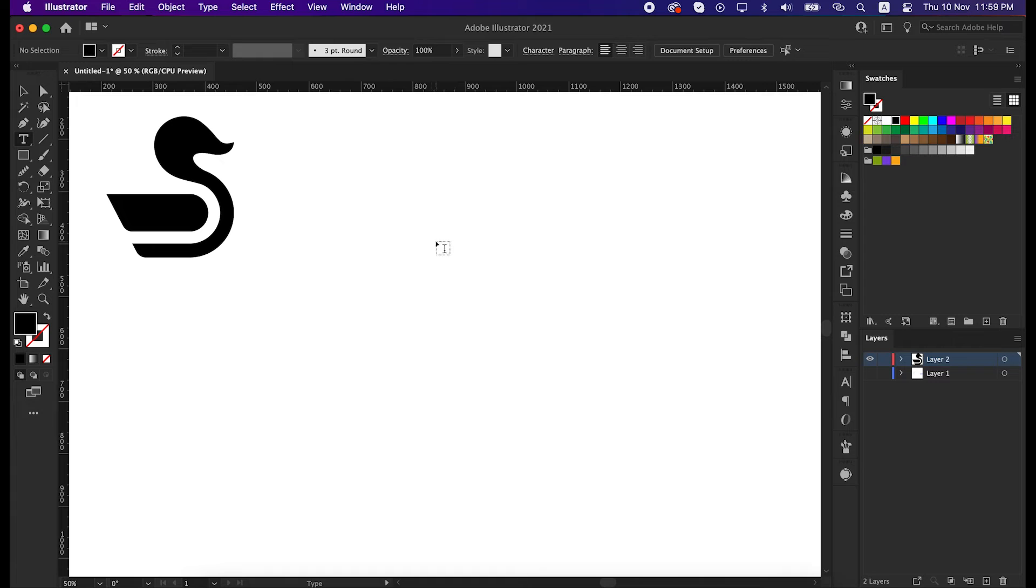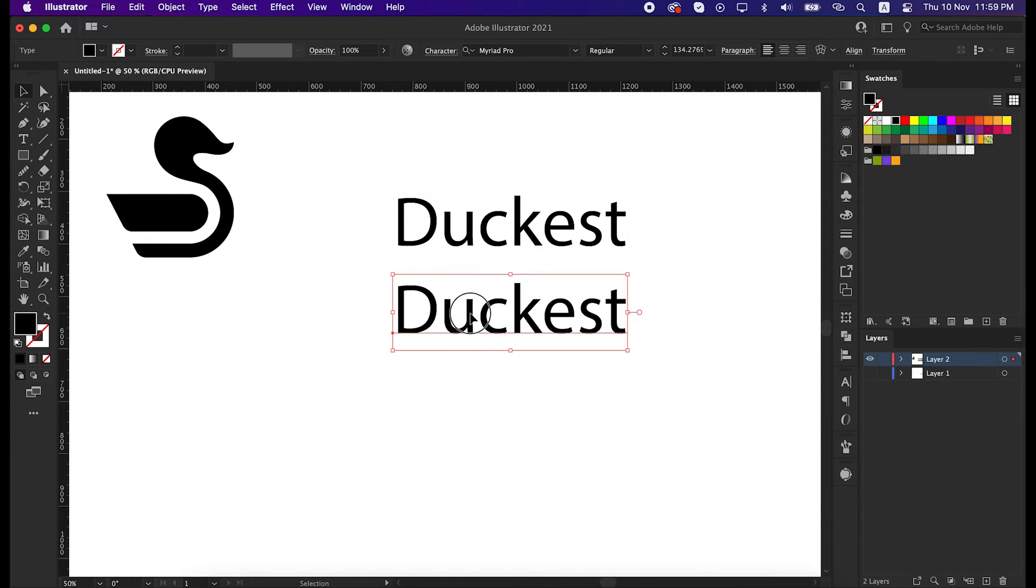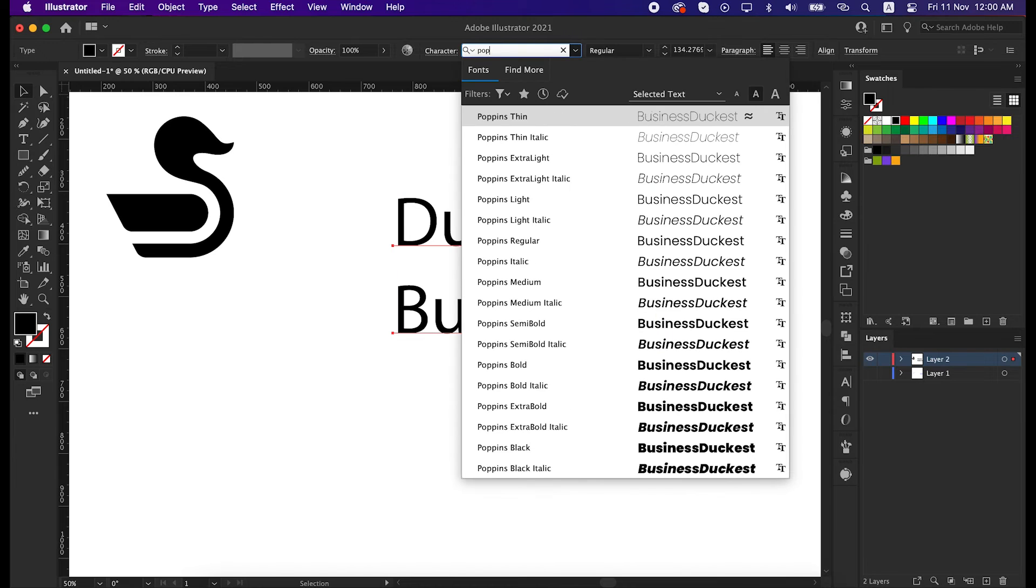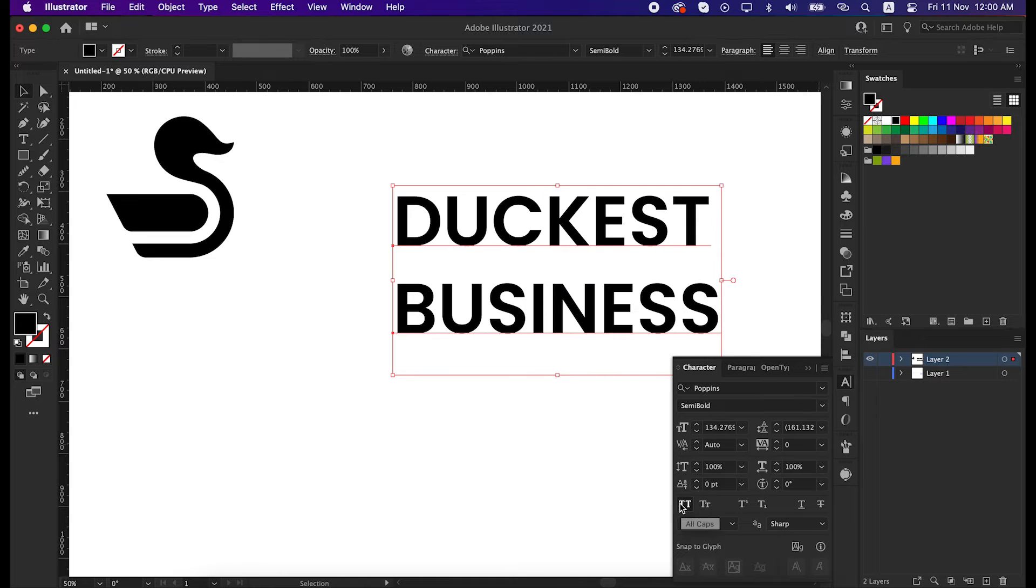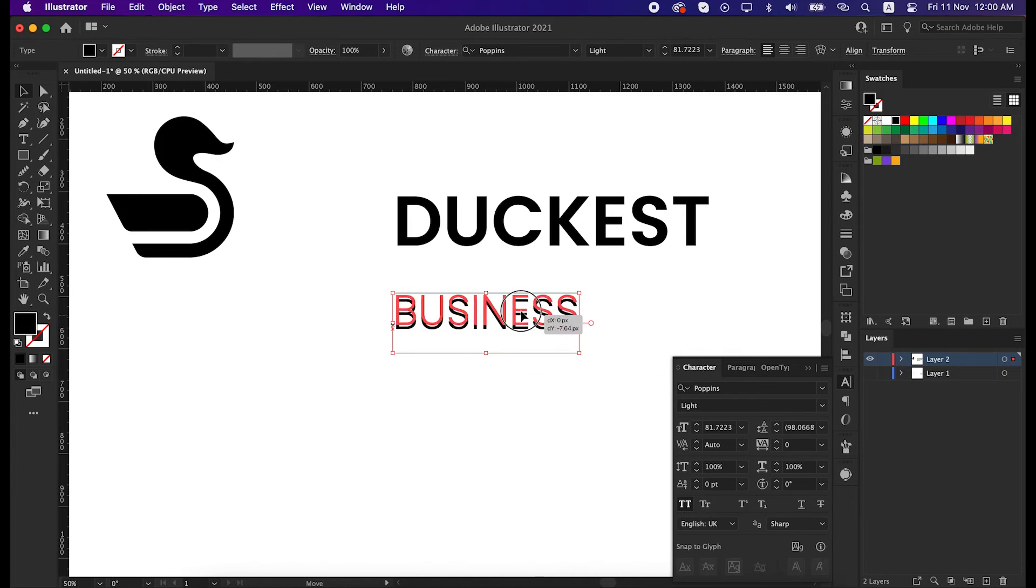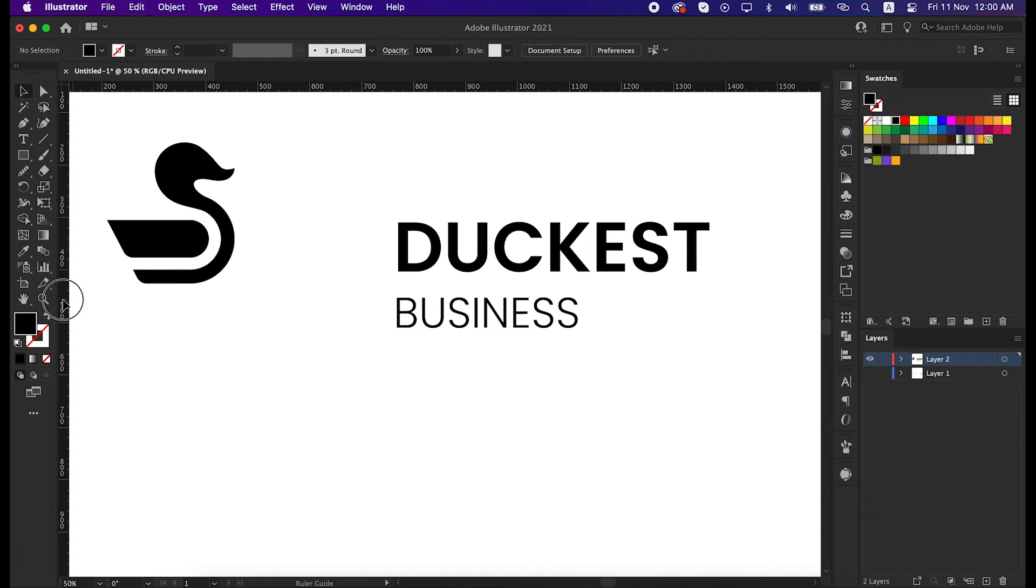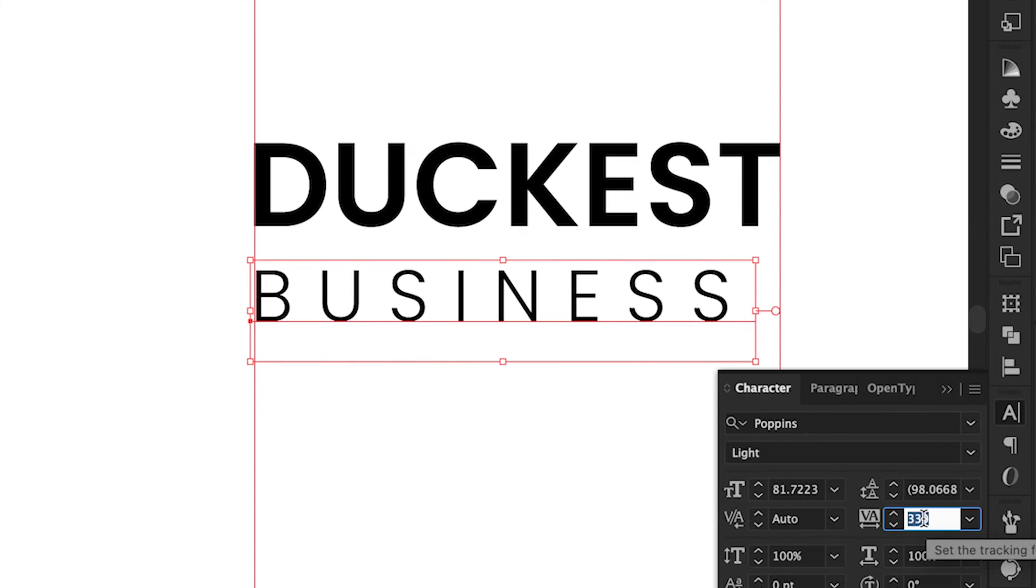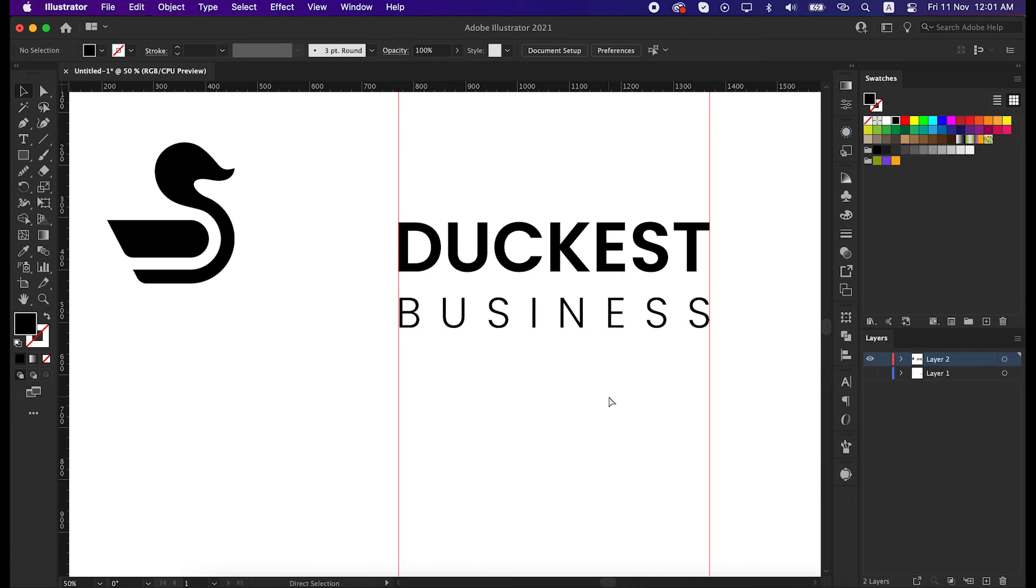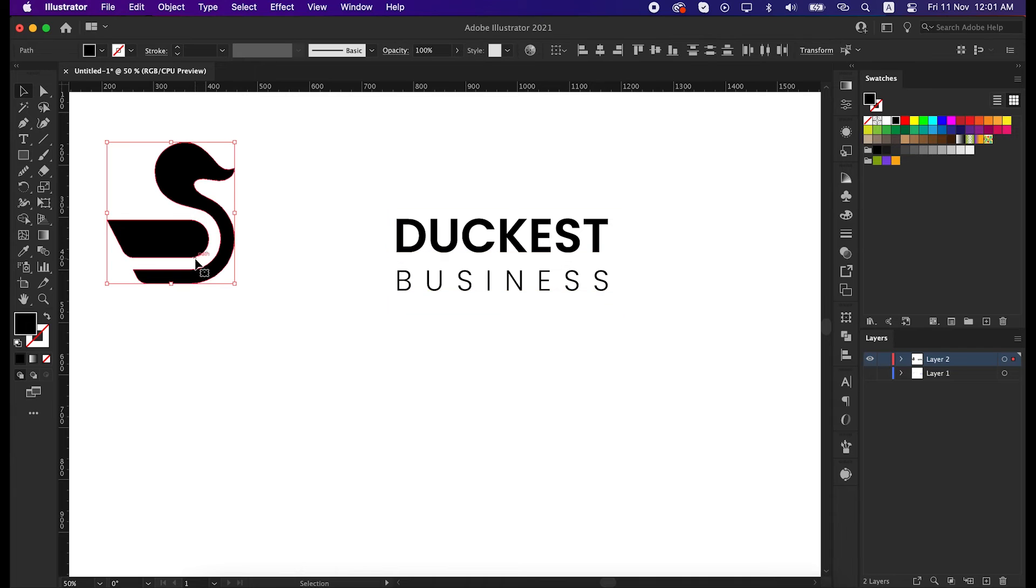Okay, first press letter T to activate the text tool, and then write Duckist Business. Then go to the character panel and select the font Poppins. We can make the business line thinner to give a better feel. Make it smaller down a bit. Next, drag a vertical guide after the Duckist text, then increase the tracking of the business text.